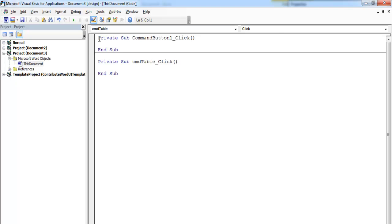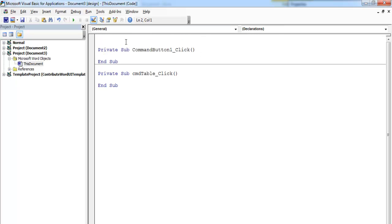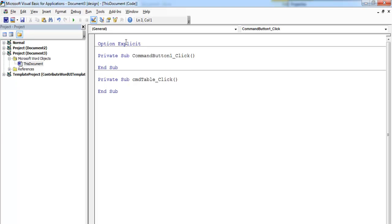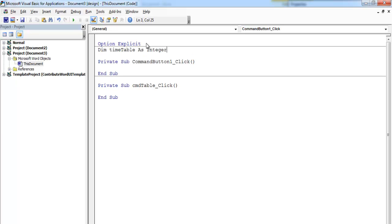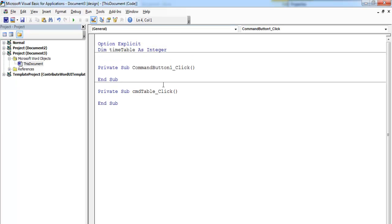Now double-click on the button and up here let's enter 'Option Explicit'. Option Explicit is used to declare a global variable using VBA. Right below it, we enter the following variable declaration.